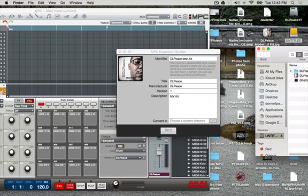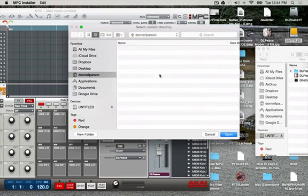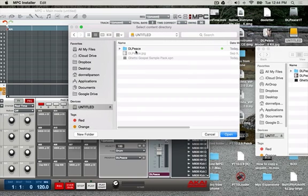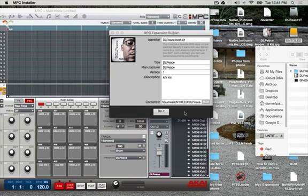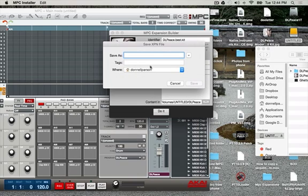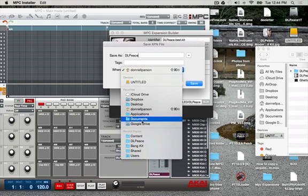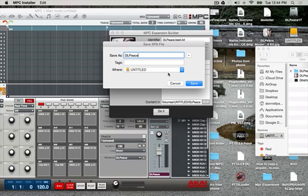I'll drag that picture over there — that's in there now. I'm going to go get the content file. Once again it's on my external drive — that's the content for it right there. I hit open. It says no demo, so I hit Create. I'm going to save it as 'DL Piece' and save it to my external drive as well. Hit save.